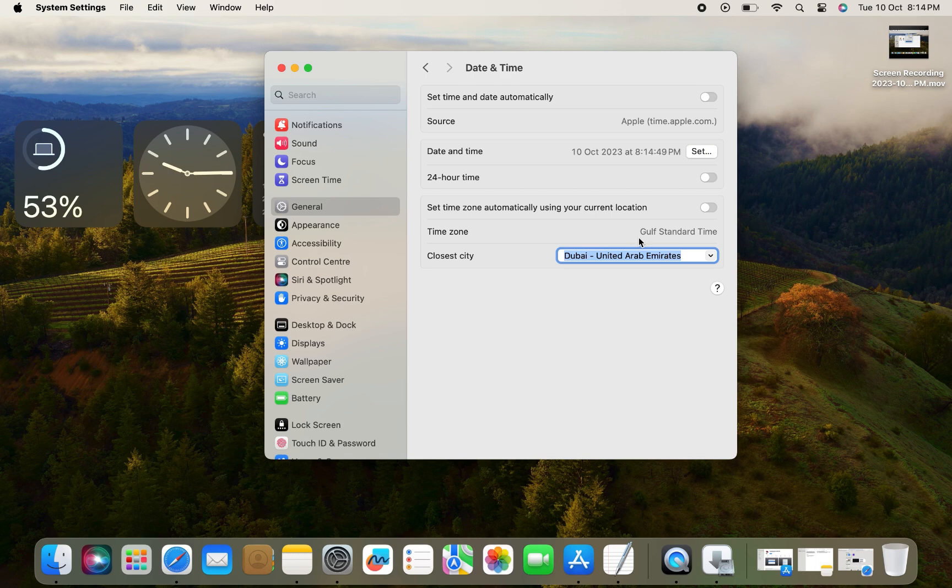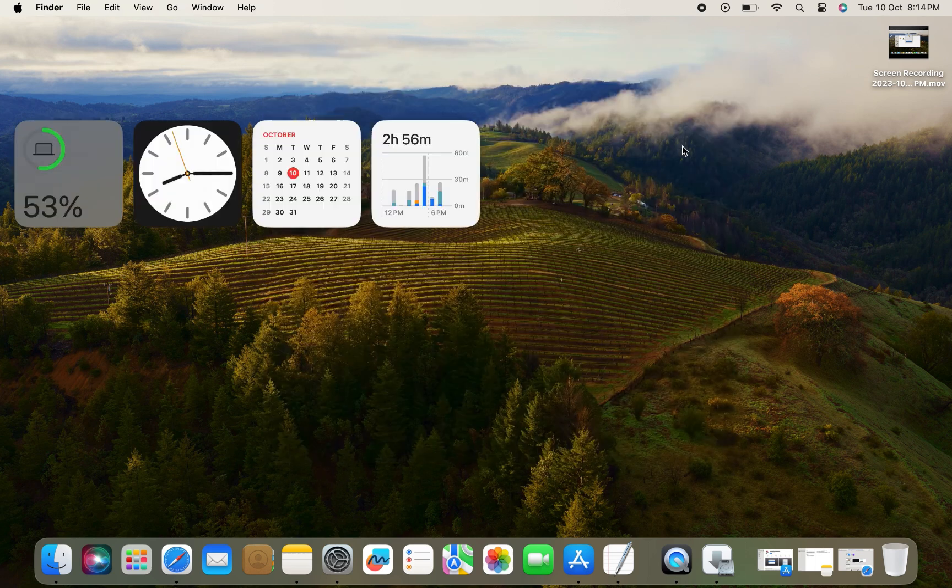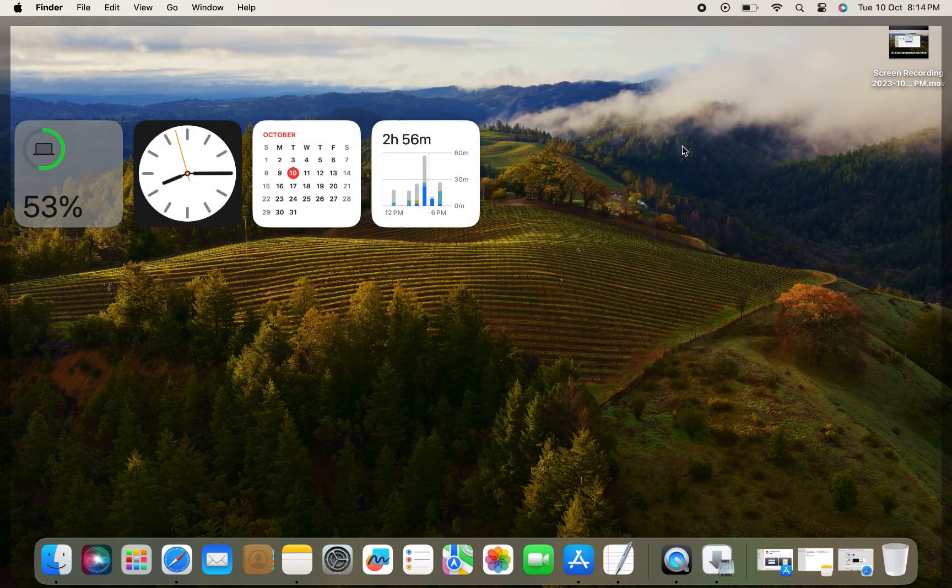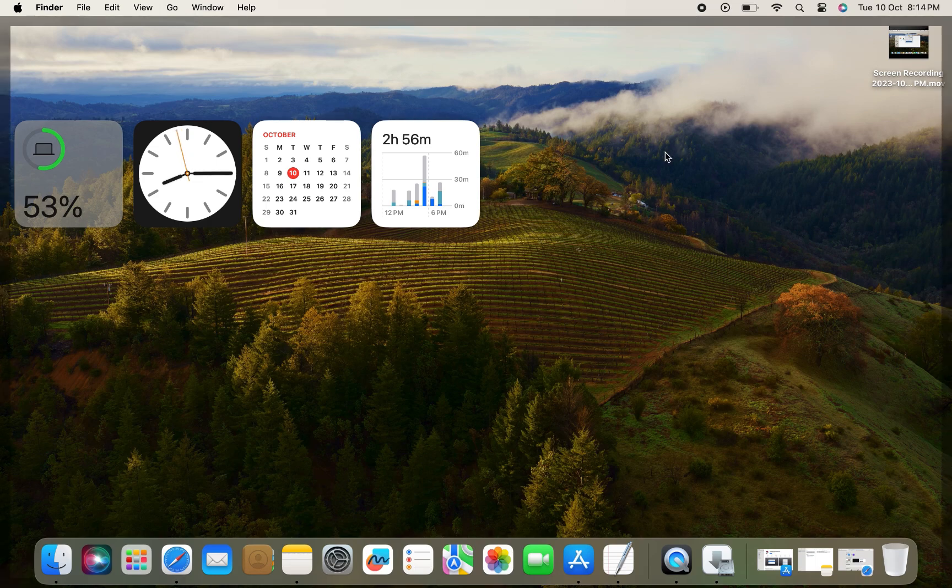That's all you have to do and your Mac date and time and time zone will change. Do like, share, and subscribe to our YouTube channel. Thanks for watching this short video.